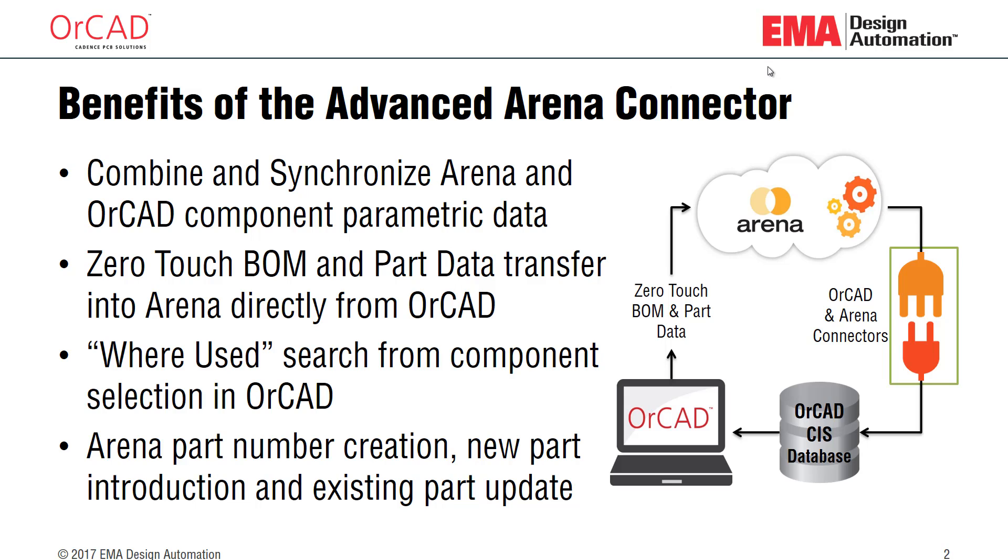You can use the ARENA part number creation scheme so that when parts are made from ORCAD, they're made to ARENA standards, so your new parts are made correctly and numbered correctly.